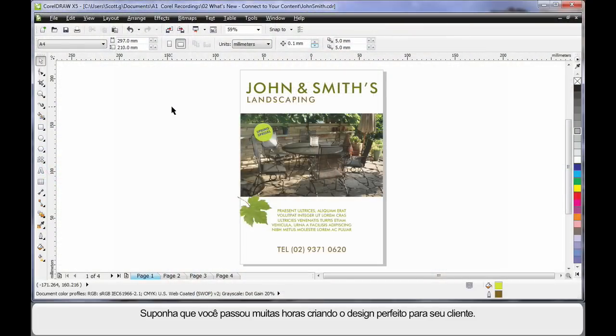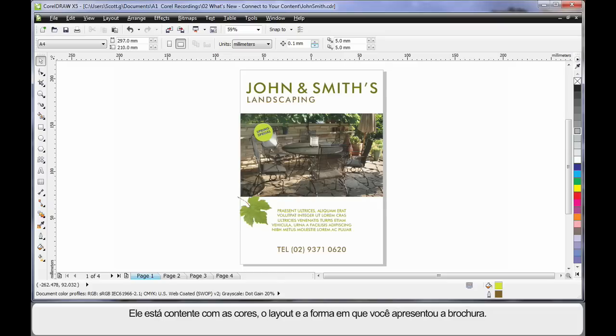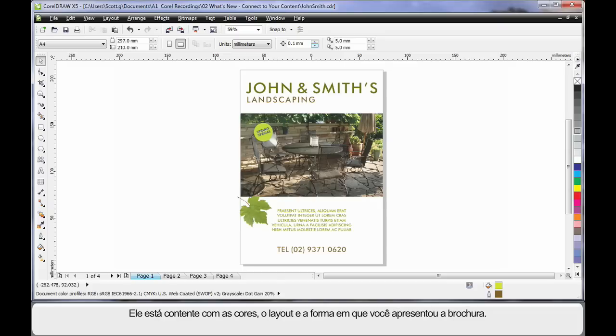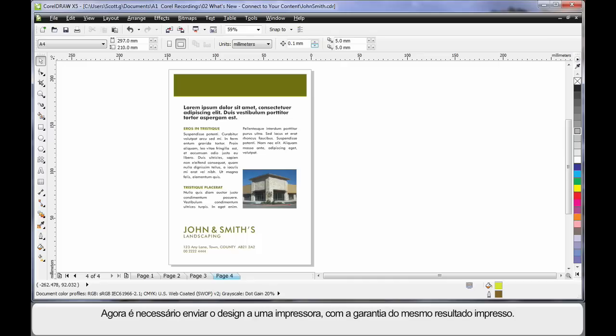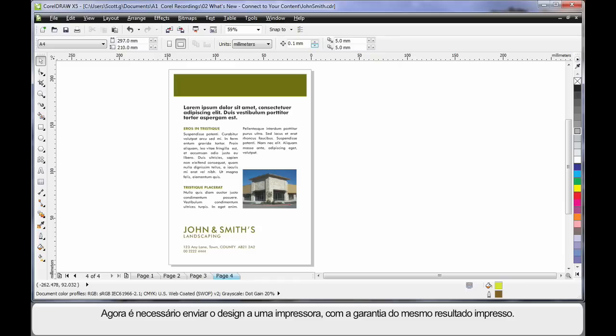For an example, let's assume you spent a number of hours creating the perfect design for your customer. They're happy with the colors, they're happy with the layout and the way you have presented this brochure. Of course, now you need to deliver this to your printer and be guaranteed of the exact same result when printed.